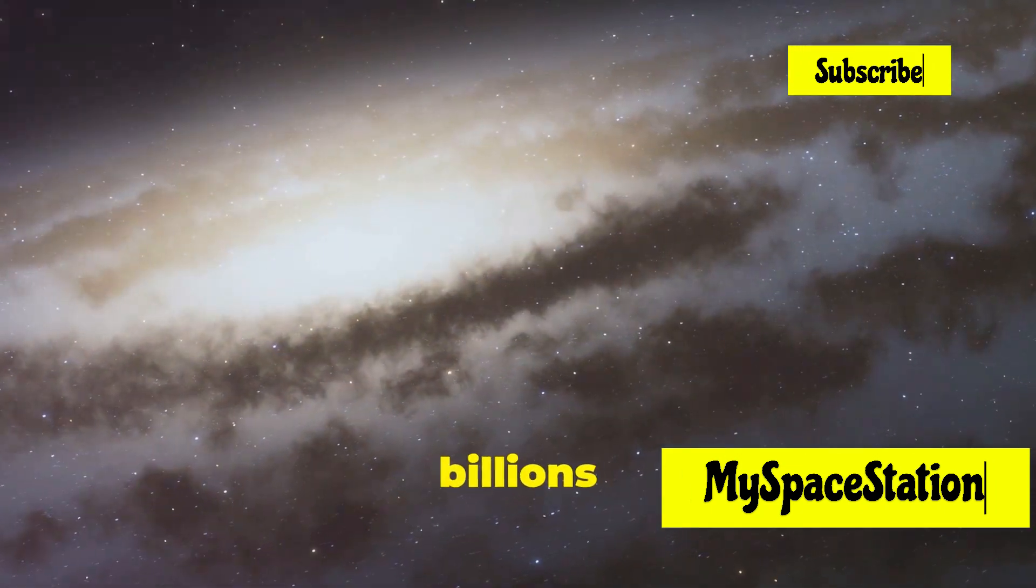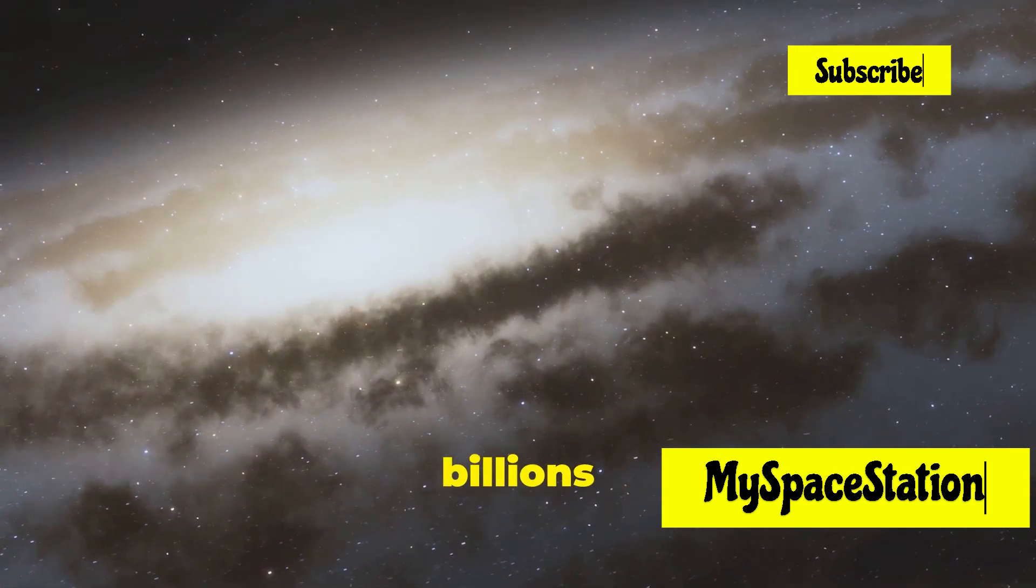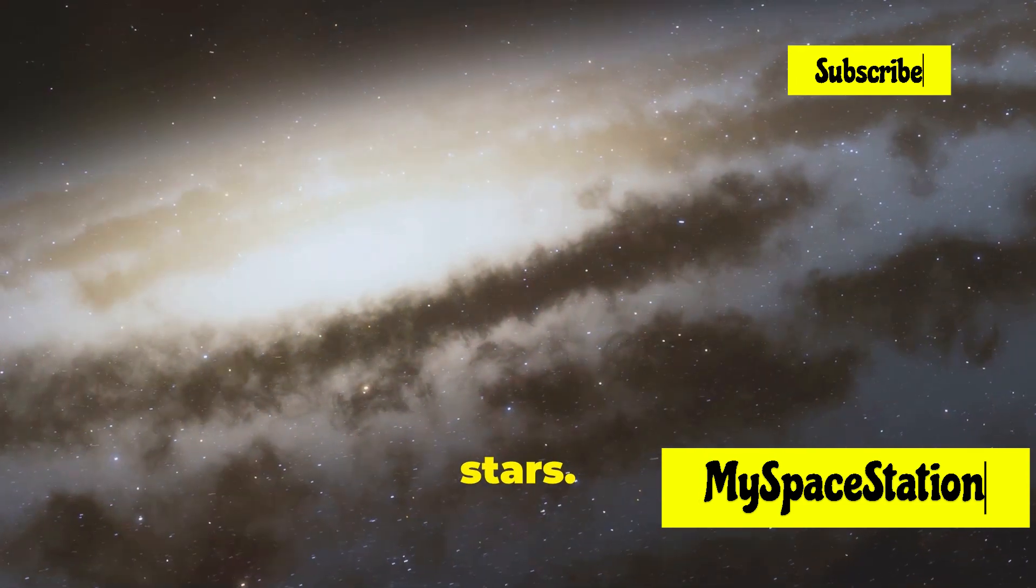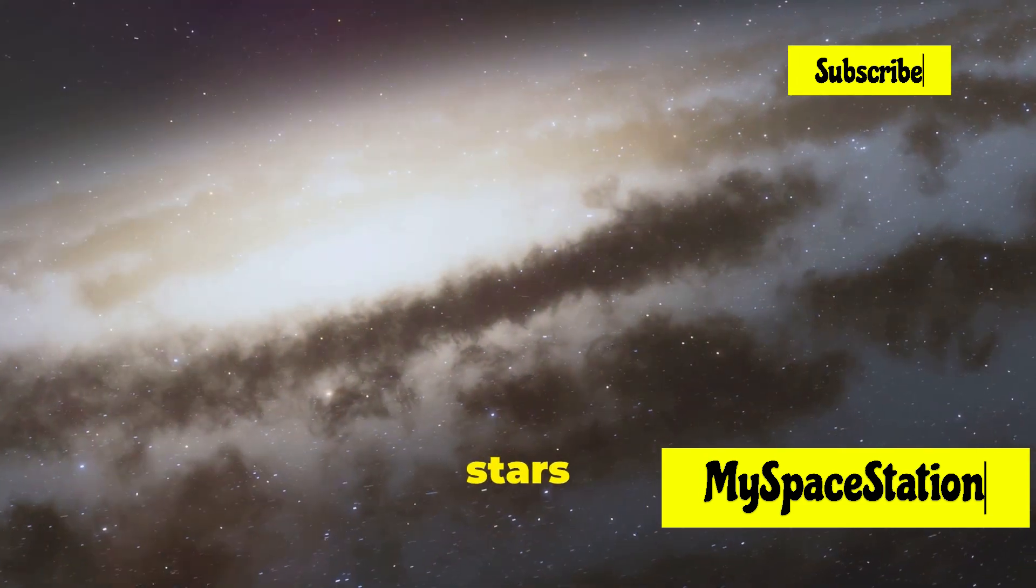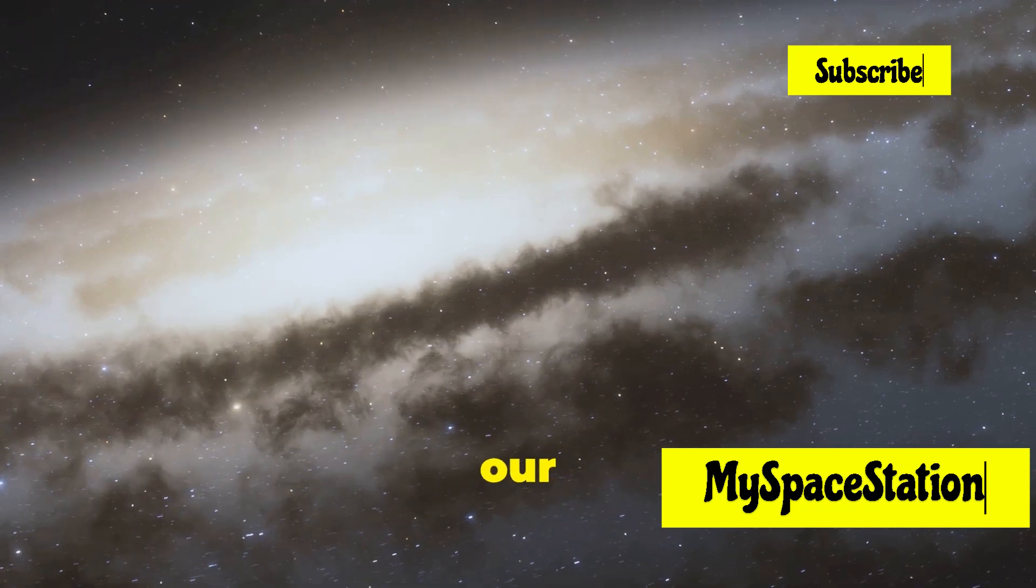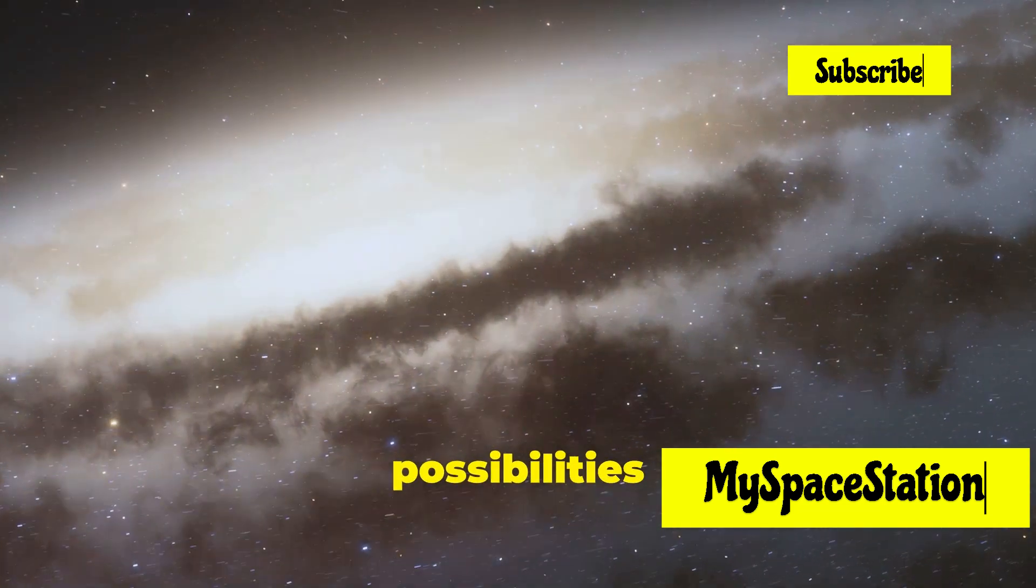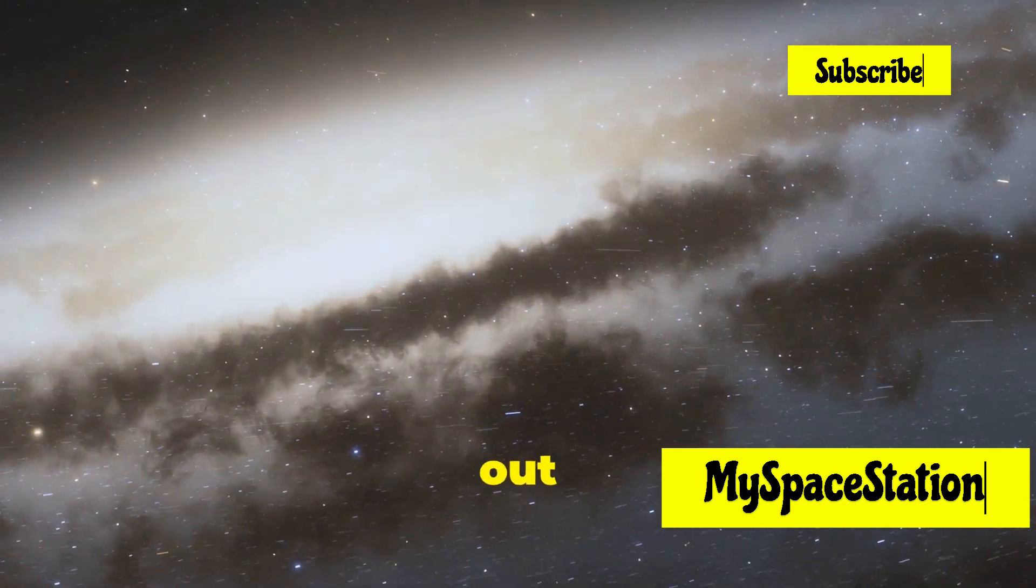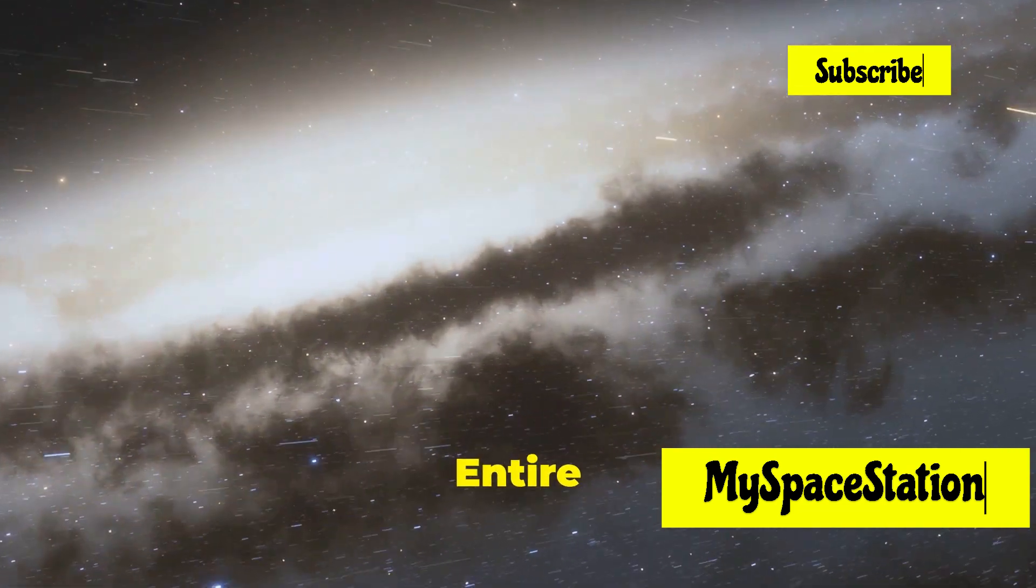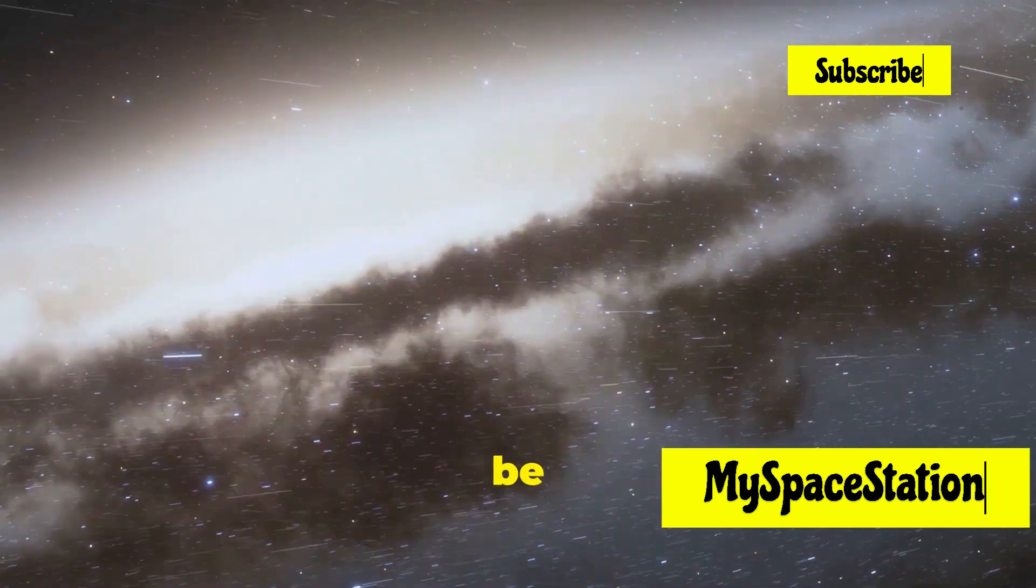It's filled with billions of galaxies, each with billions of stars. Some of these stars have planets orbiting them, just like our sun. Imagine the possibilities of what could be out there. Entire worlds, perhaps even life, waiting to be discovered.